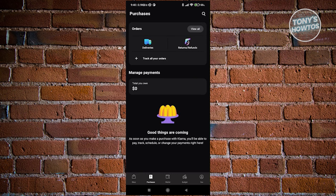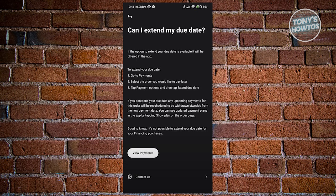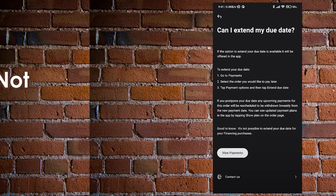Select the order you want to pay later, access the payment options for that order, and within the payment options, you will find the choice to extend your due date. Follow the provided instructions to select the appropriate date from the available options. If you need additional assistance, go to your profile, select the customer support option at the bottom, and contact their support team.